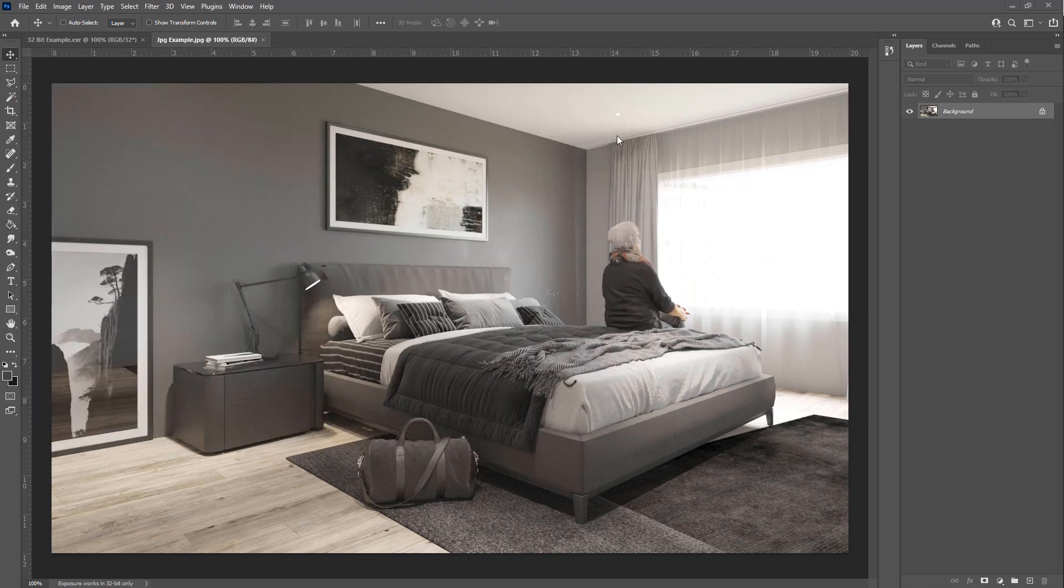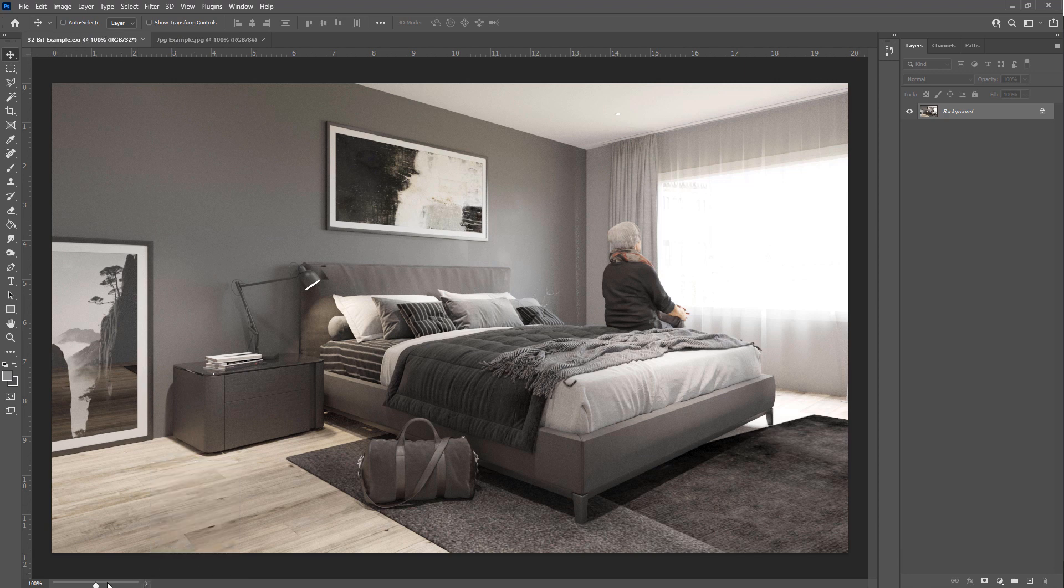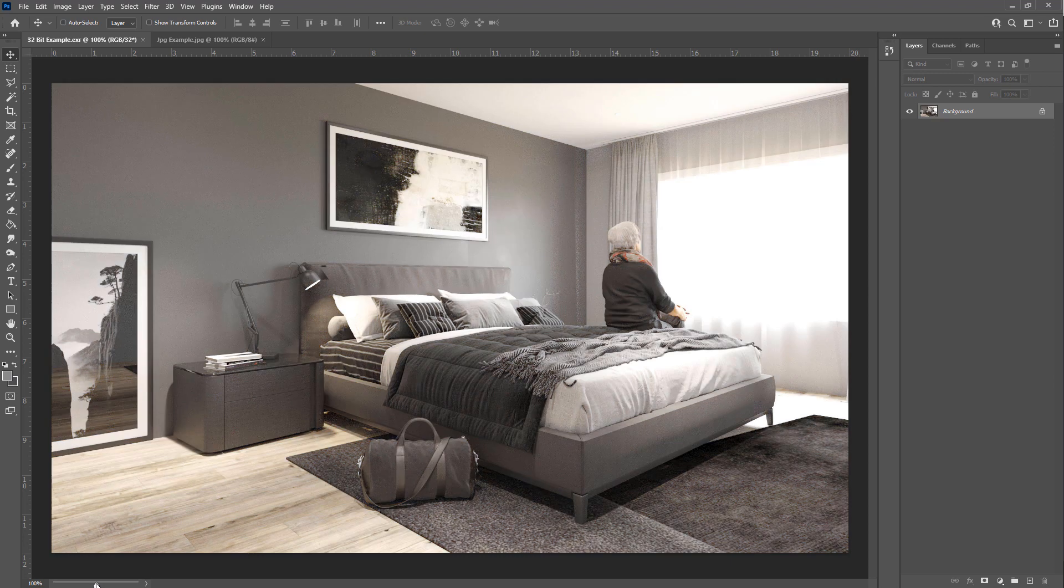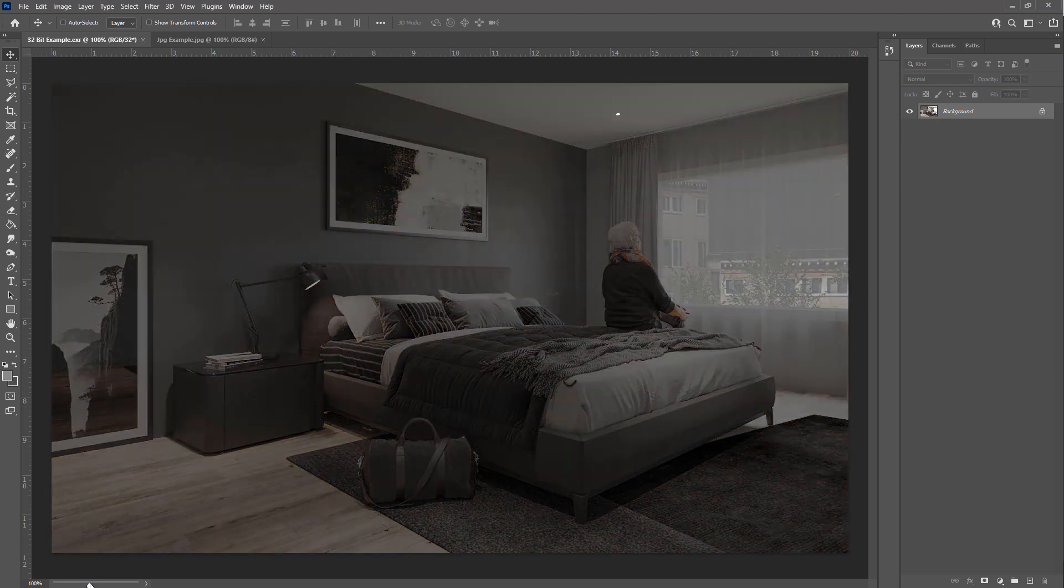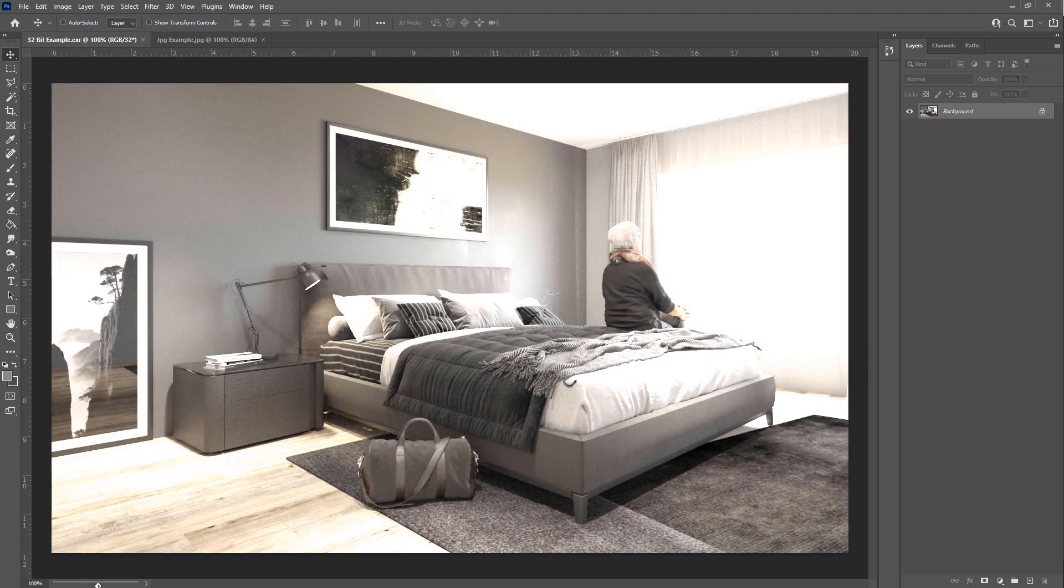So if we go down in the 32-bit version down here, we can go to exposure and we can pull that up and down and we can see what we can do.